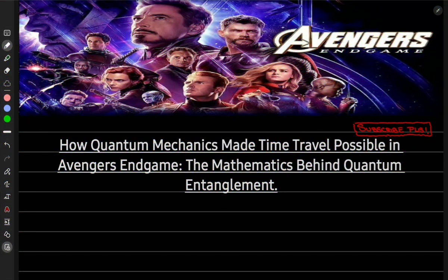Have you ever wondered how time travel was possible in the blockbuster movie Avengers Endgame? In this video, we are going to dive into the world of quantum mechanics and explore the mathematical concepts behind entanglement, and we're going to talk about the grandfather paradox as well. We are also going to learn how quantum entanglement allows for communications and information transfer across time, and how the branching timeline idea sidesteps the issue of logical paradoxes. We'll explore the possibilities of time travel through the lens of mathematics and theoretical physics.